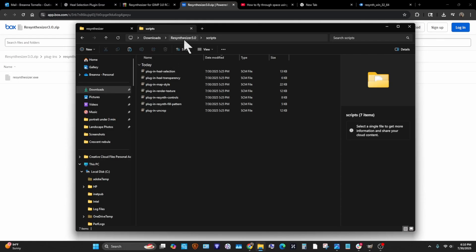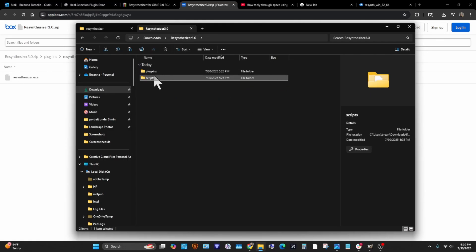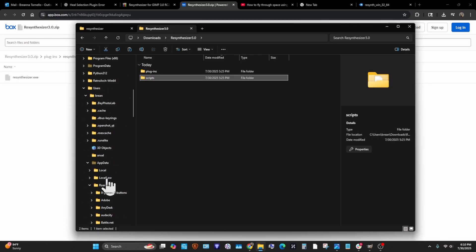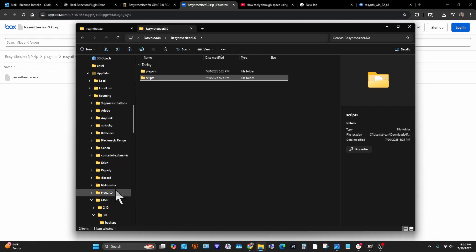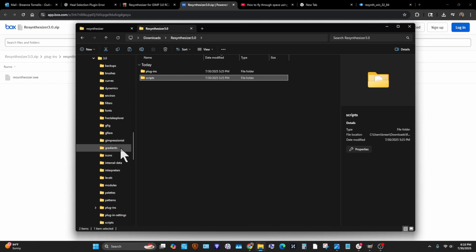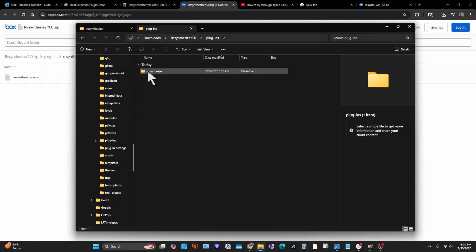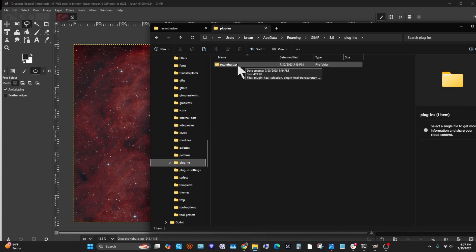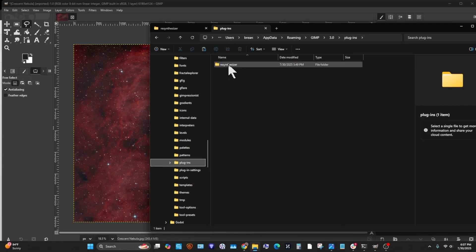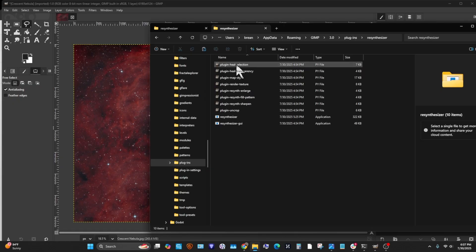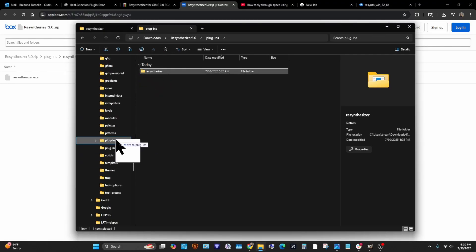You take these two top-level folders and put them in their respective places in Users > AppData > Roaming > GIMP > 3.0 > Plugins and Scripts. Keep this — you have to keep the Resynthesizer folder that you downloaded. Don't unpack it. Just drag it into Plugins or copy-paste it.